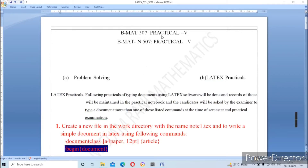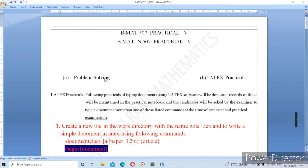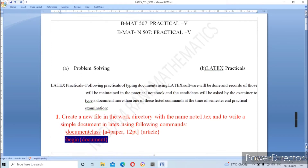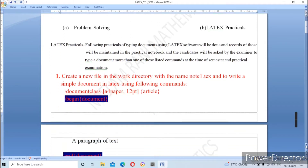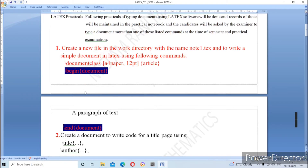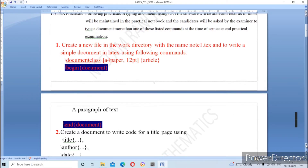Welcome. Here we will practice LaTeX practicals. As you know, there are two parts: problem solving and the later practicals. In this playlist we will learn how to write programs in the LaTeX software. Here I will use MiKTeX as an editor. This is your practical format. The first practical is to create a new file in a work directory with the name 'nautal.tex' and to write a simple document in LaTeX using the following commands.